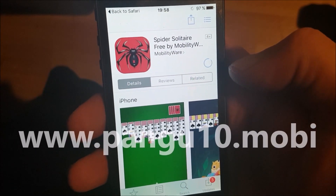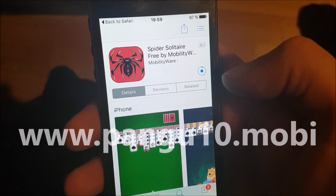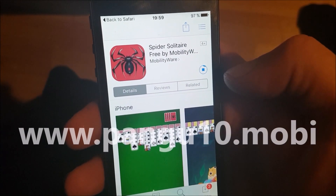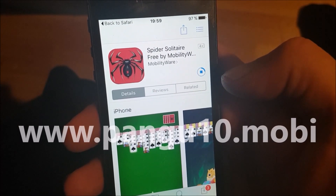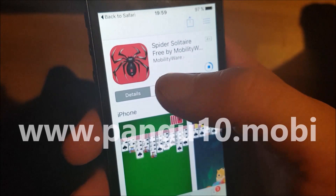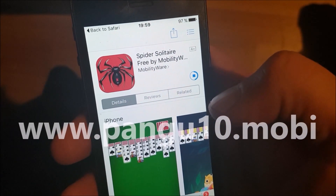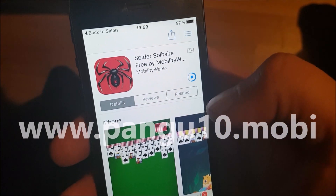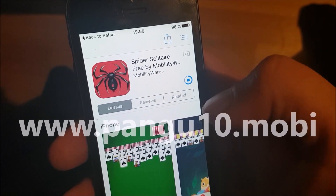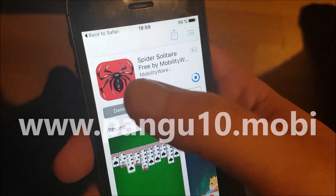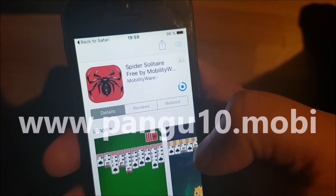Download and install it, and once it's installed you have to open the app. Since the jailbreak and Cydia is injected inside this app, you have to start this app up to start the jailbreak process and the installation of Cydia. Also, if you close this app you also close the jailbreak.